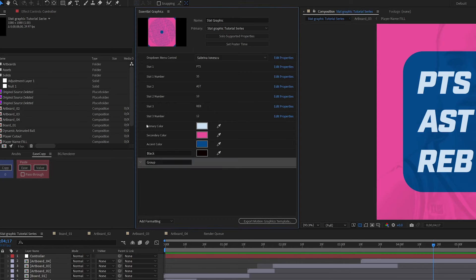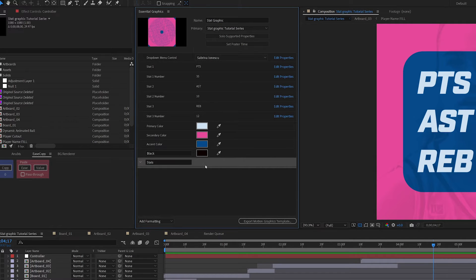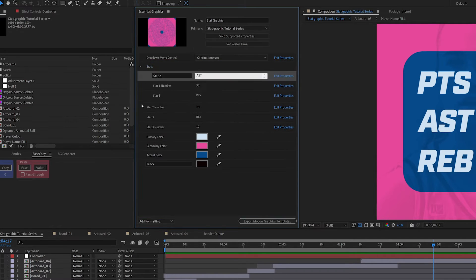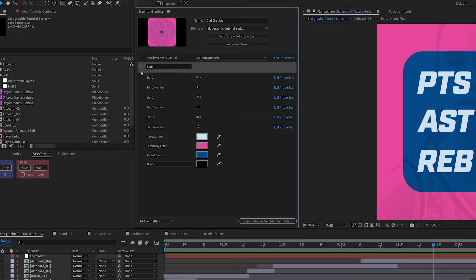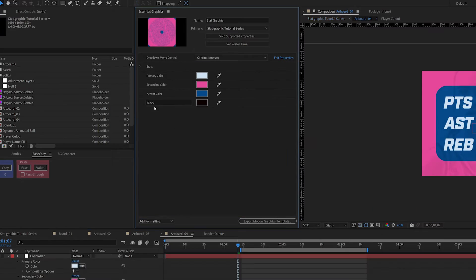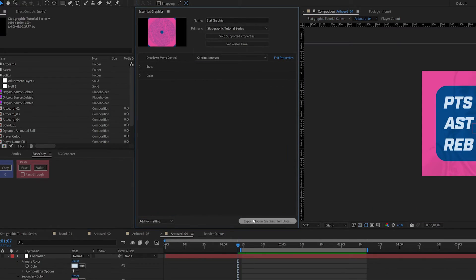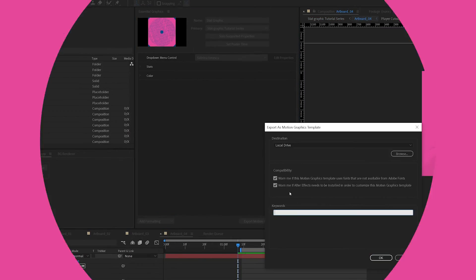So when we export this Mogurt, what we want everyone to be able to change is player drop-down, stats, and colors.